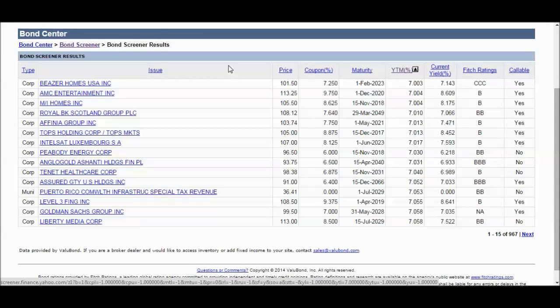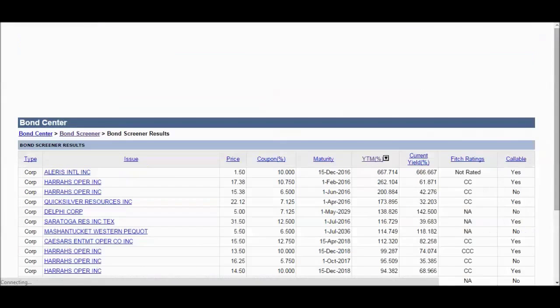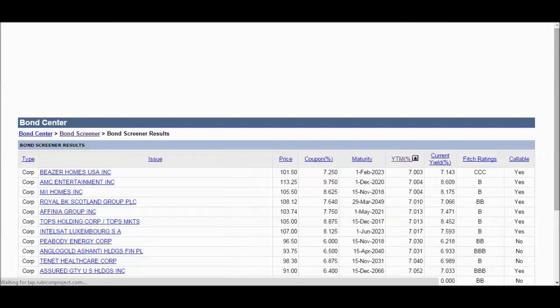I haven't found - this is where I think there's some type of a void, or maybe it's out there and I just don't know about it - but I haven't found a good screener that allows me to screen for all these calculations. Screen for yield to call, yield to maturity, yield to worst. I think bond screeners need some improvement. I just put it at that.